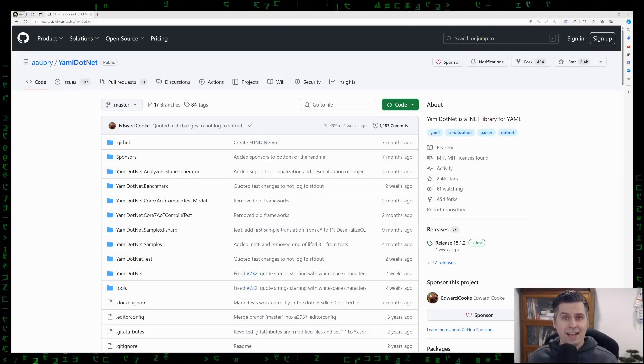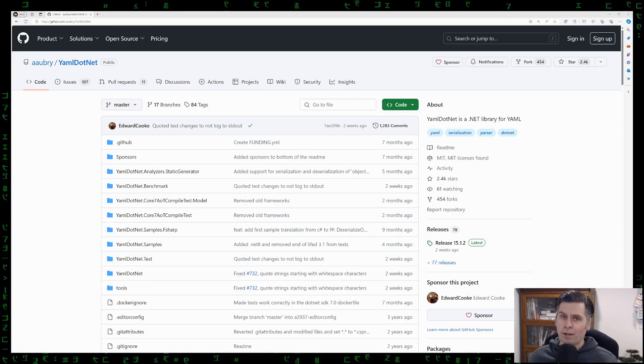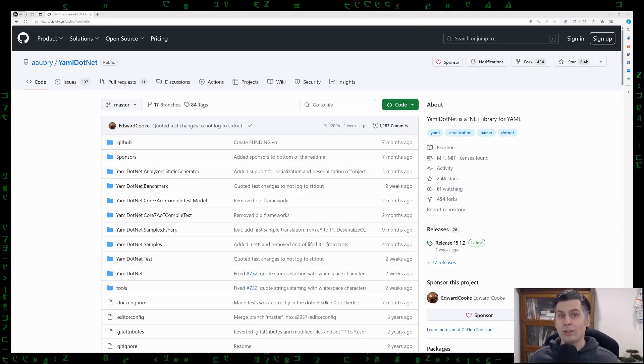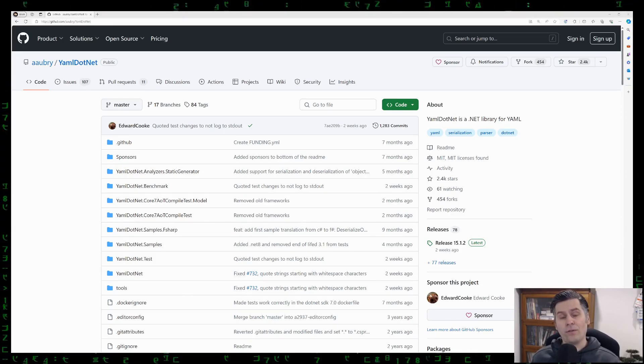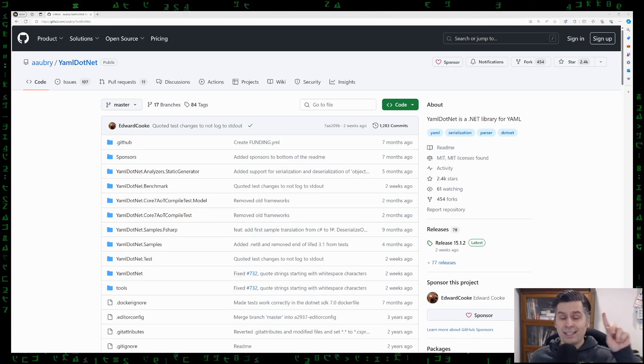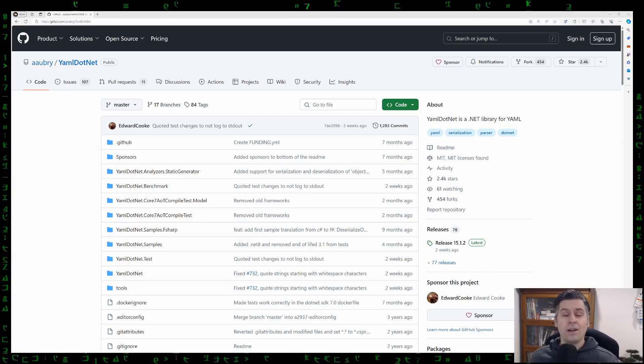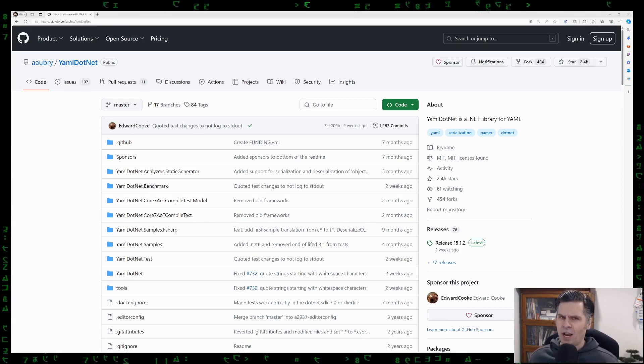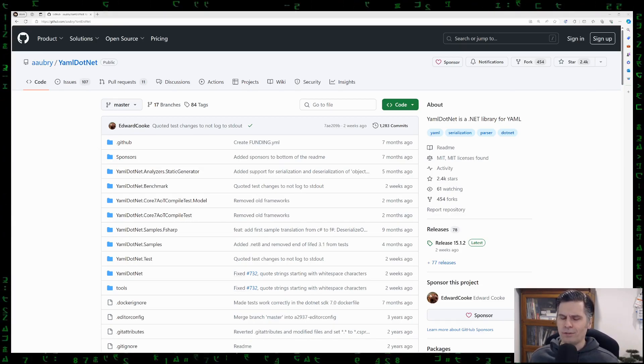Let's go through the steps of adding a C# library to your C# Godot 4 project. Step number one, find a library you want to use.